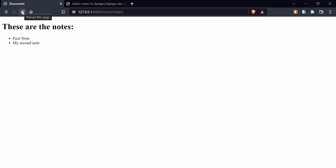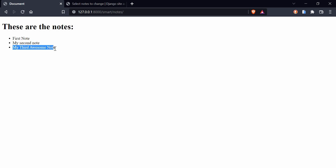You can see that we have three notes here. If I go to the front end and hit refresh, you can see that my third note also comes up in the front end.